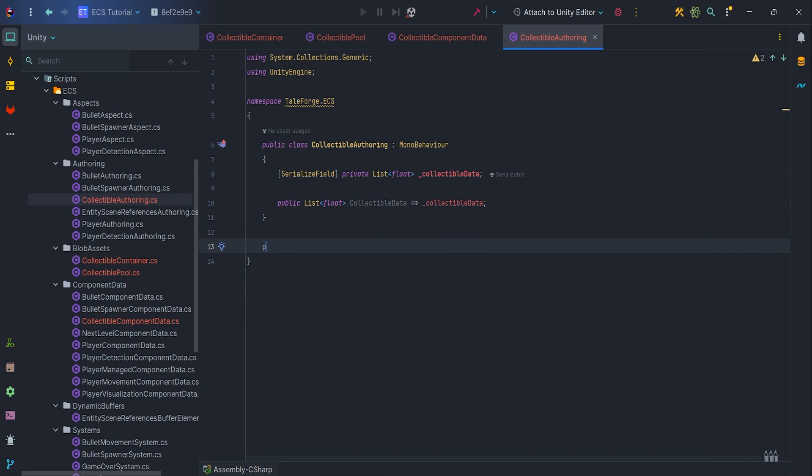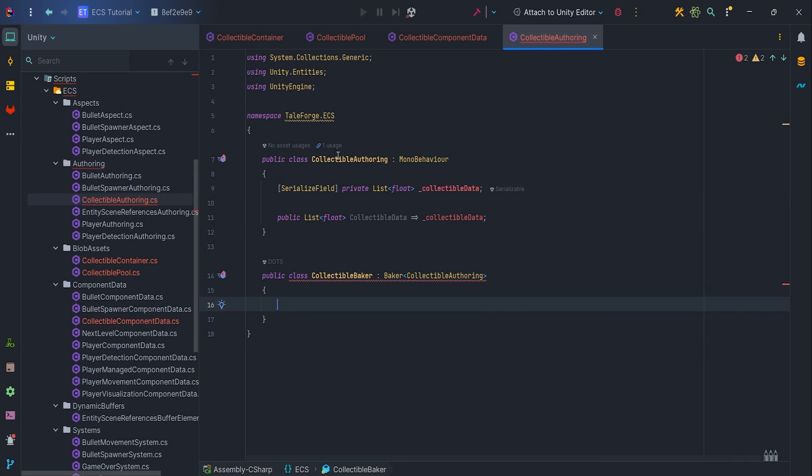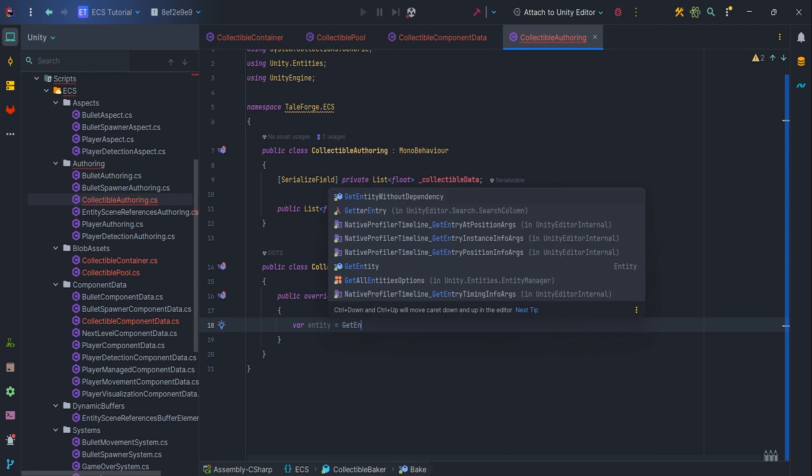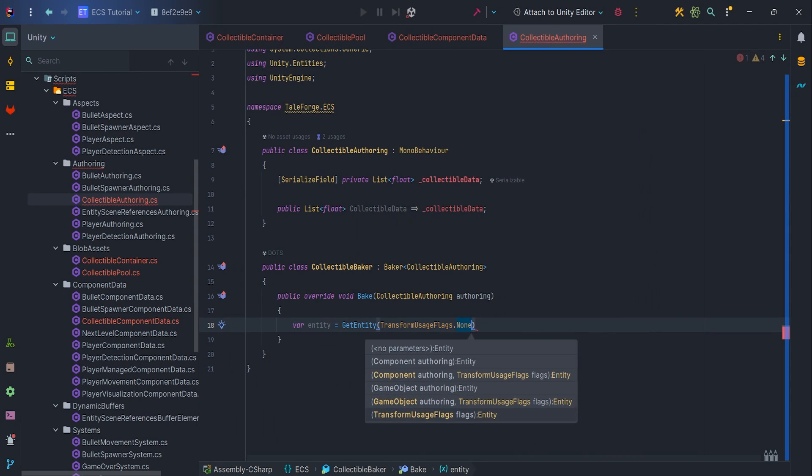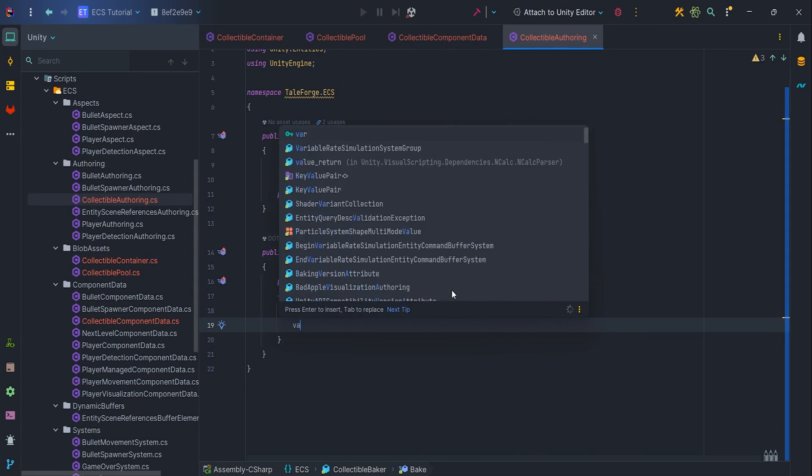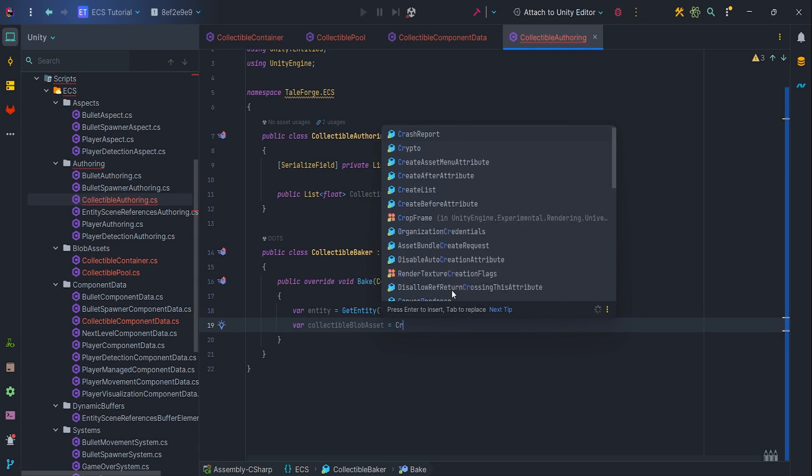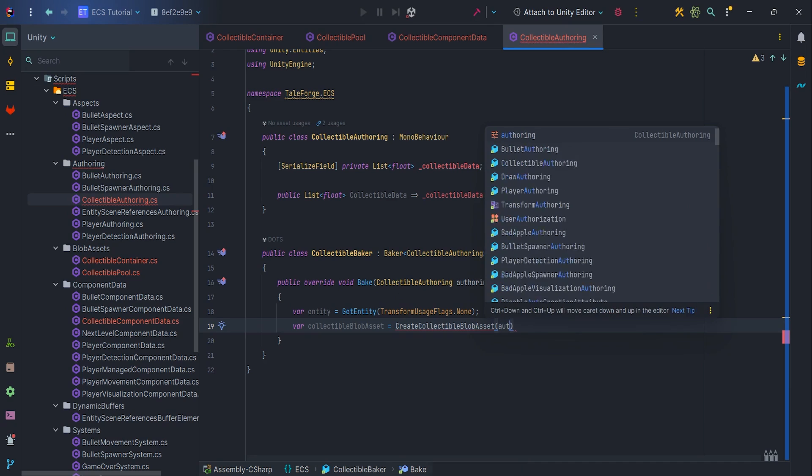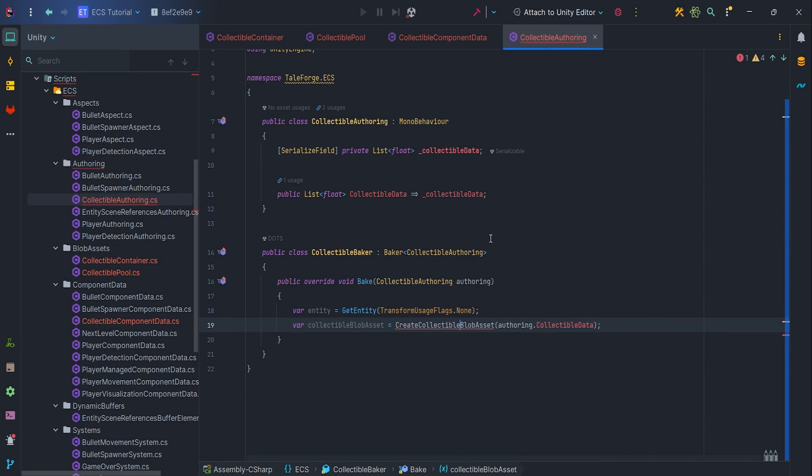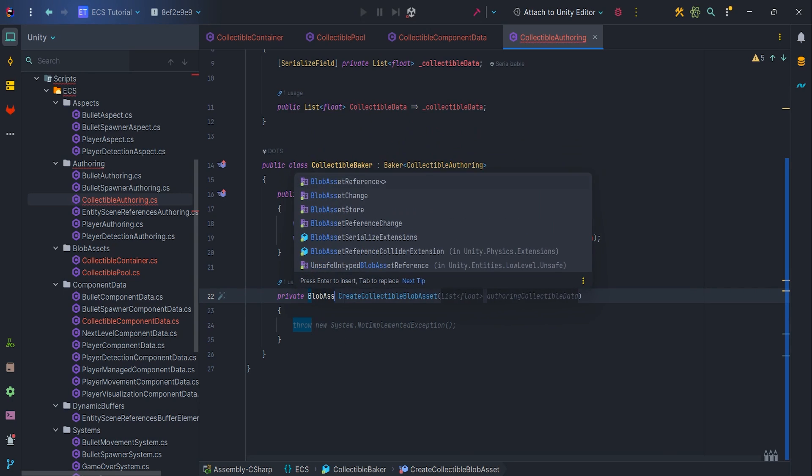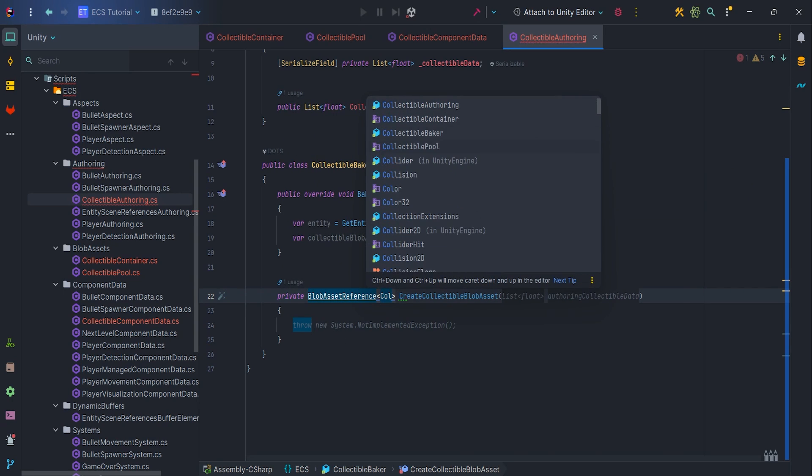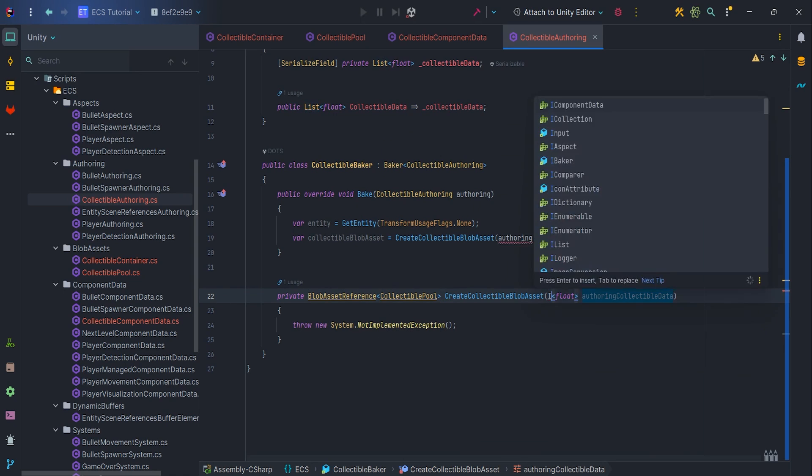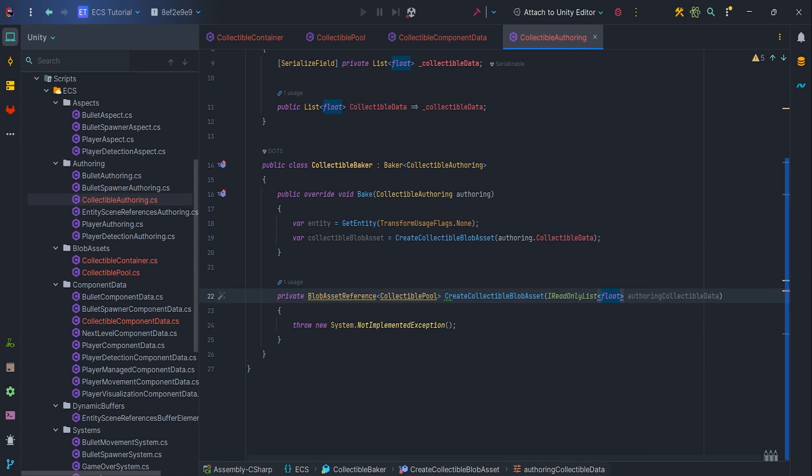So now let's create a baker and inside the bake method let's get an entity with the non-transfer flag, write var collectible blob asset equal to create collectible blob asset offering.collectible data. Then let's start implementing the method private blob asset reference collectible pool create collectible blob asset IReadOnlyList float collectible data.